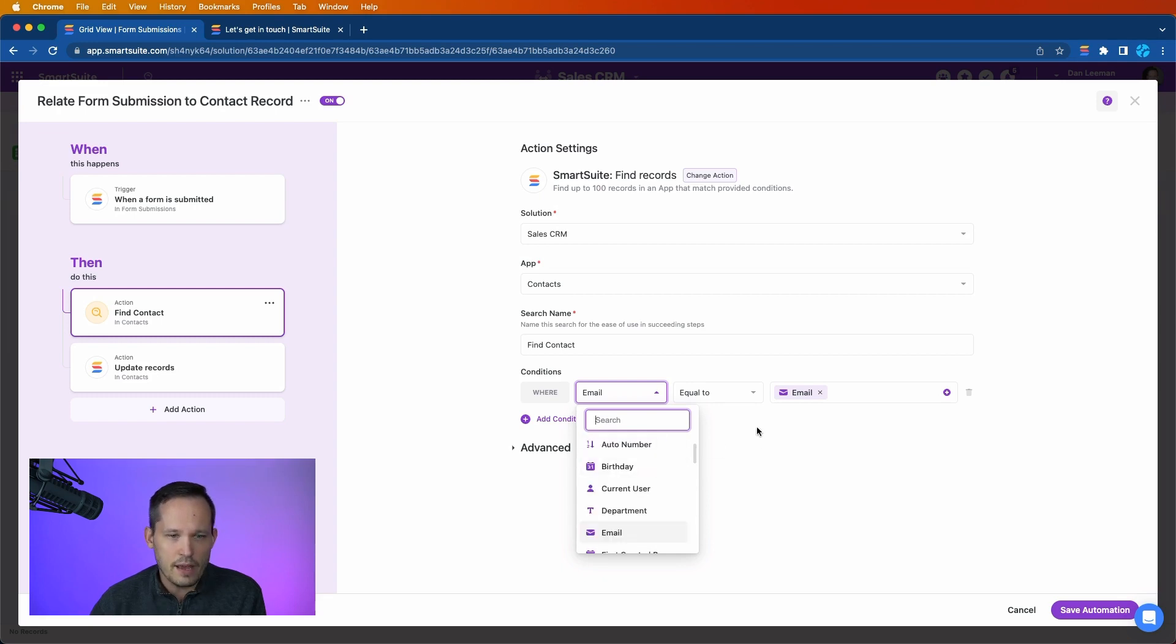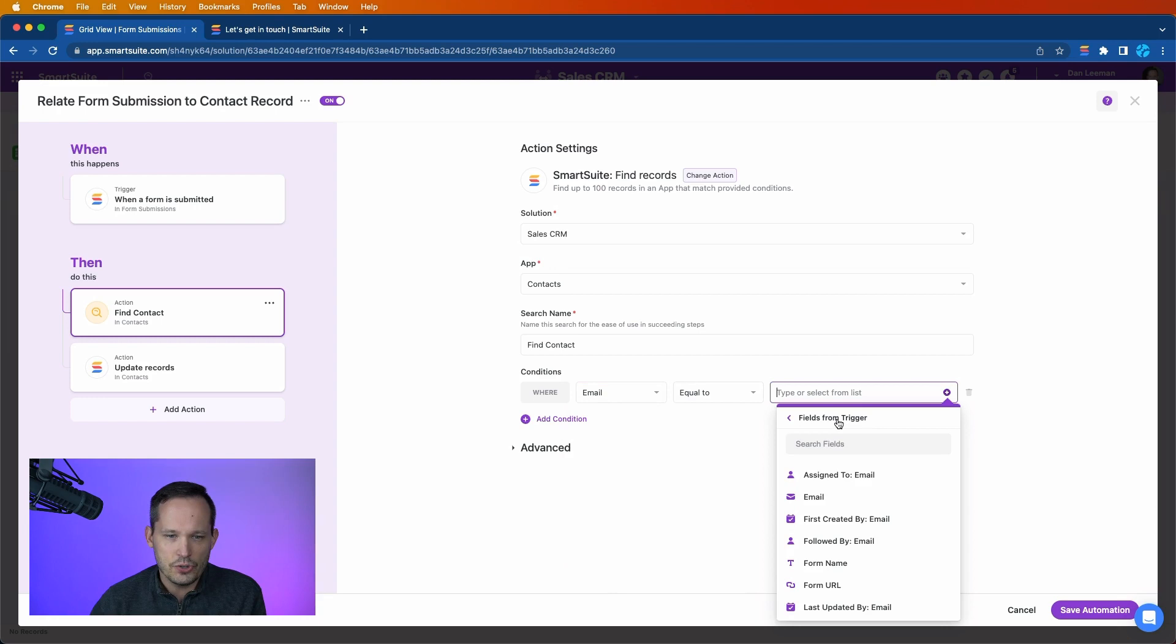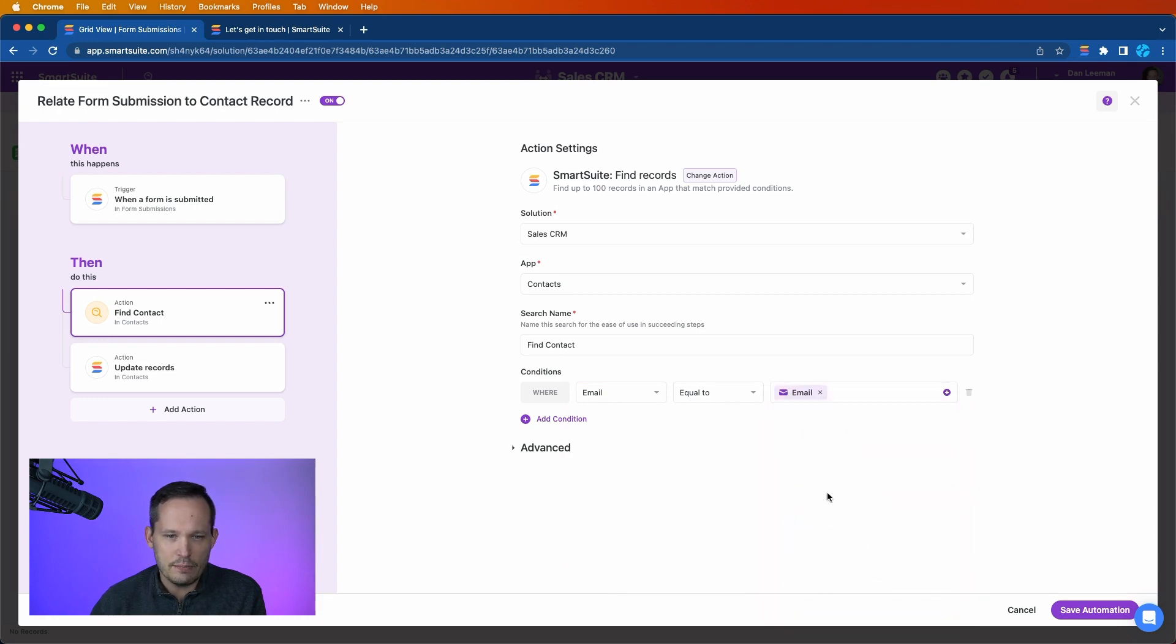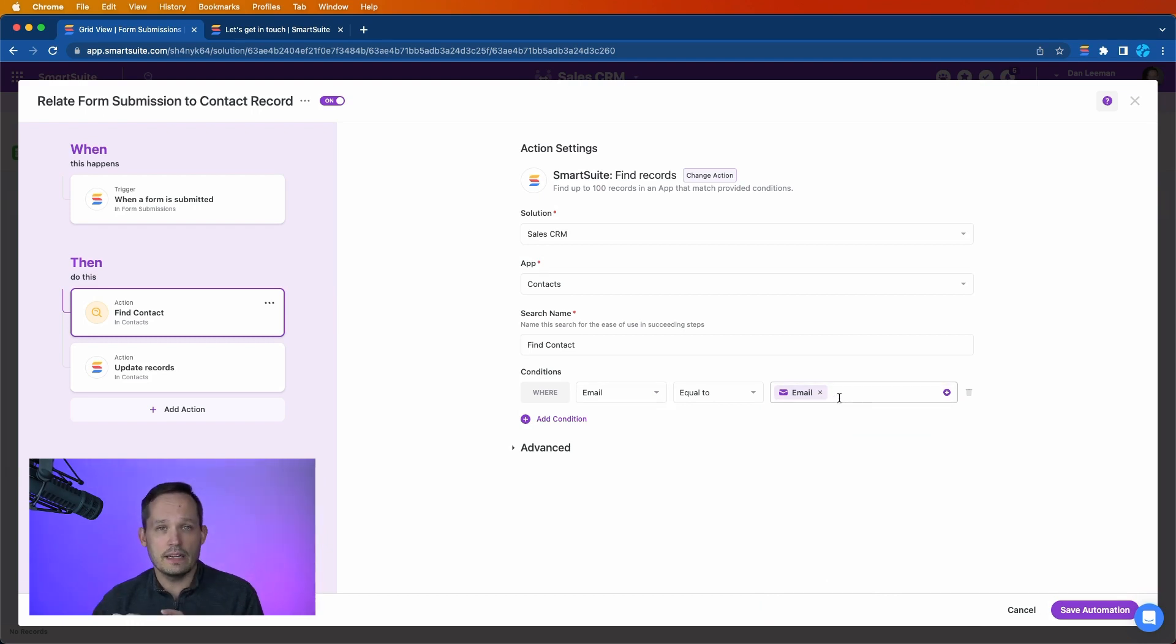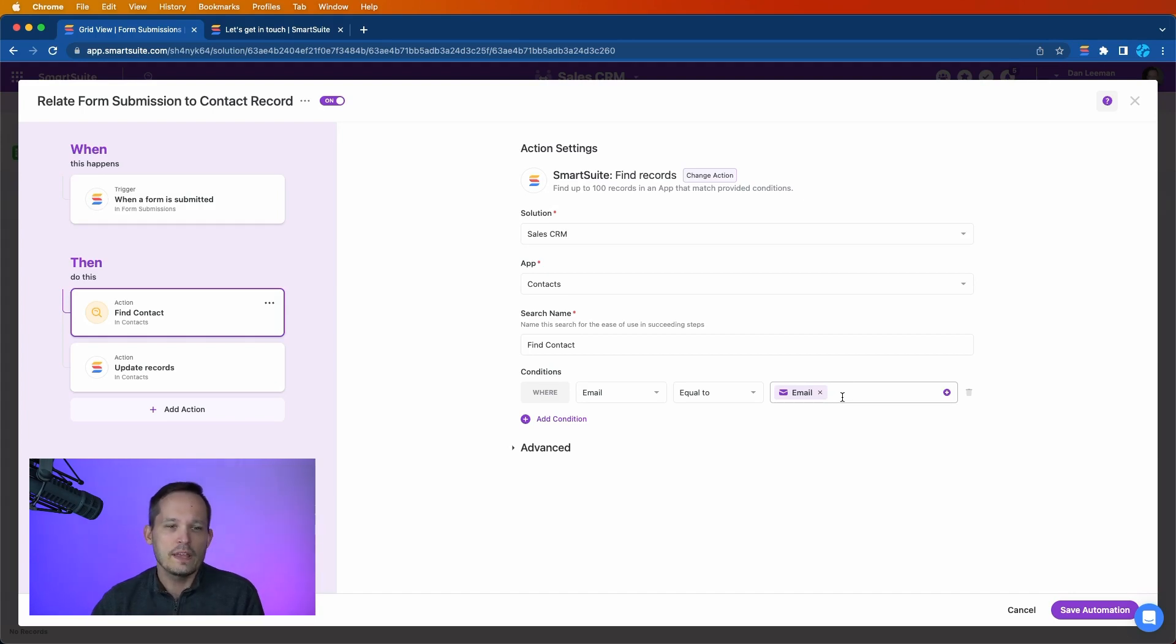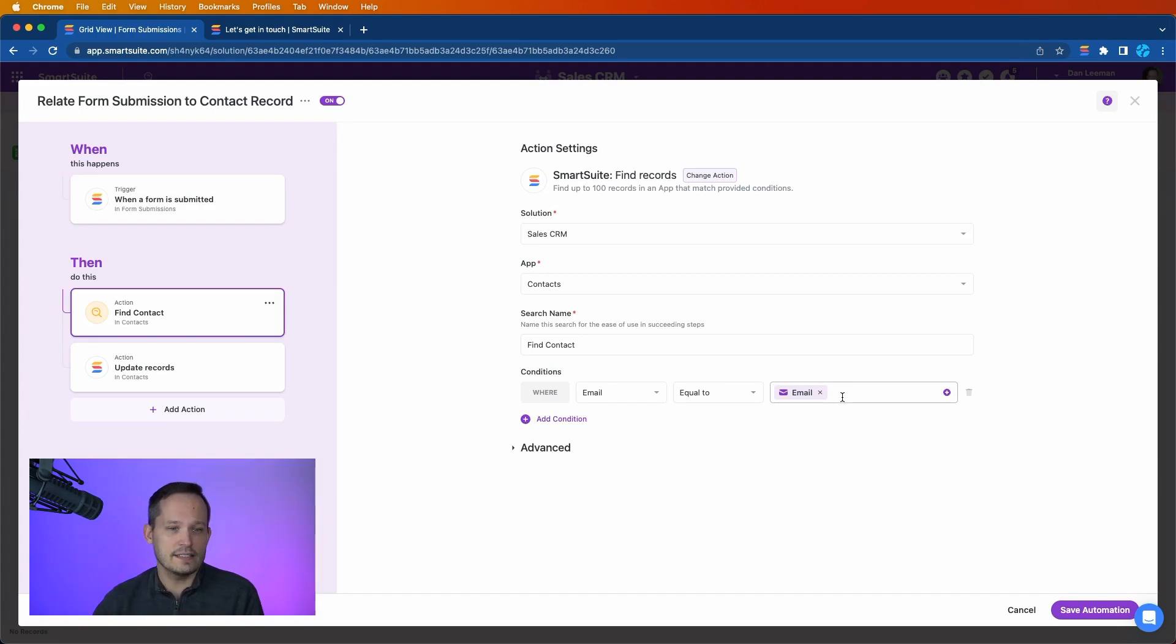where email is equal to, I can choose fields from the trigger and choose the email. And we're saying that if the email of the contact record matches the email that the user submitted as part of the form submission step, then we have a match and we're going to take that record to our next step.